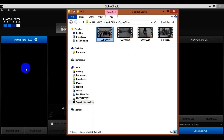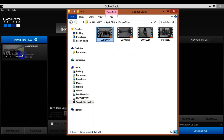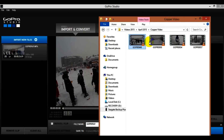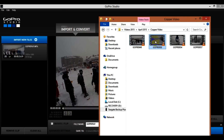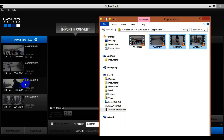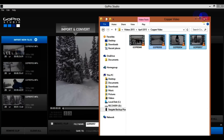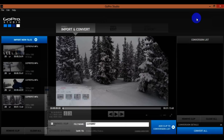Or you could open up the file folder where you have some videos and just drag and drop them into GoPro Studio. As you can see it'll show up right there in the sidebar and it should just take a second to load up.